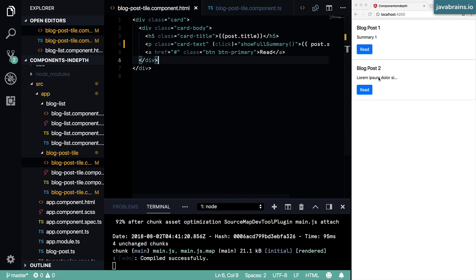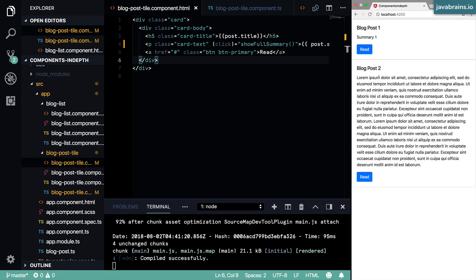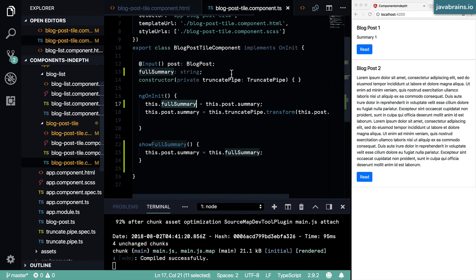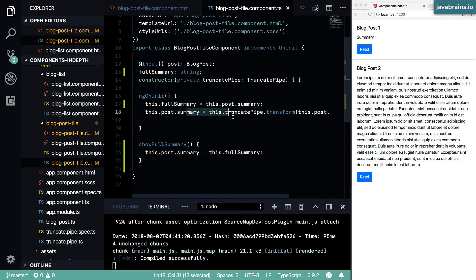Now let's test this out. I'm going to click on this. And now you see the full summary is displayed. When I click on this, nothing happens because the full summary is equal to the truncated summary. This is within the 30 characters.